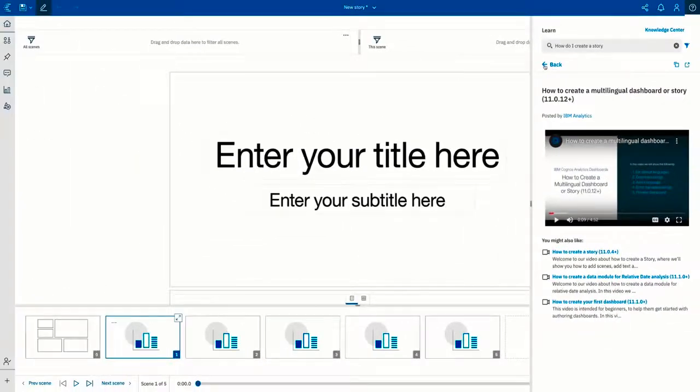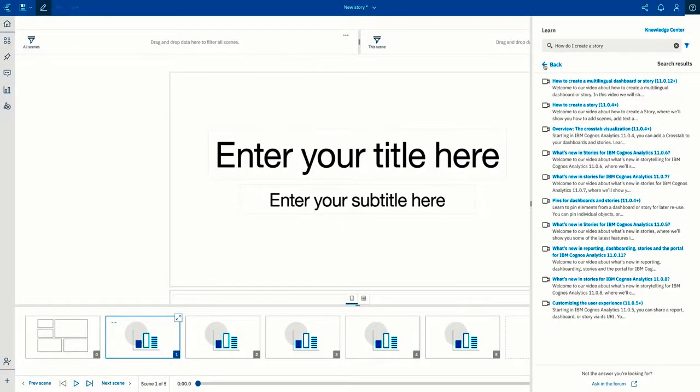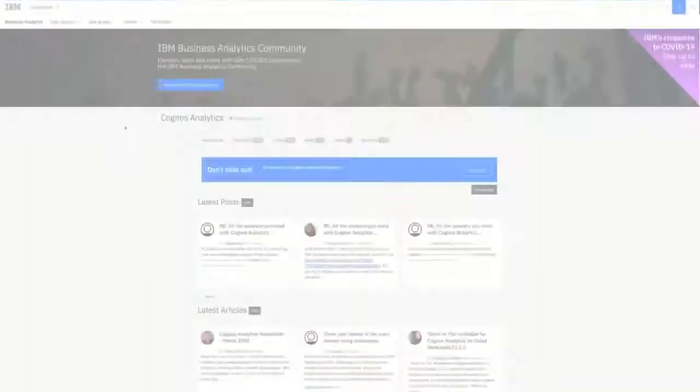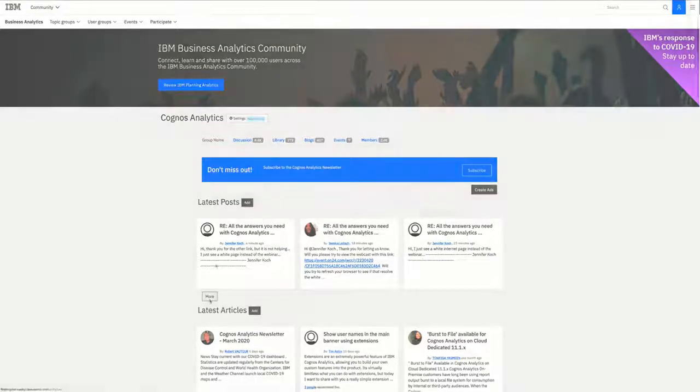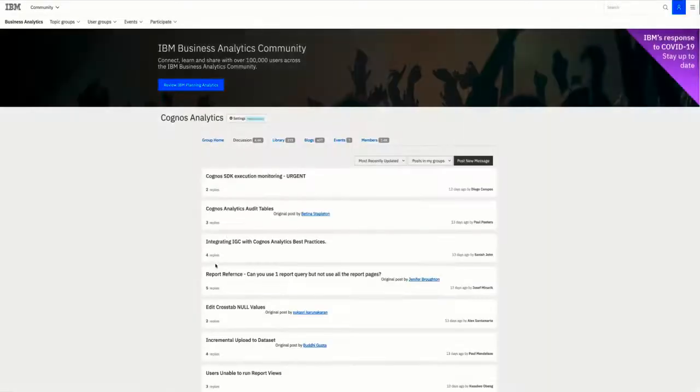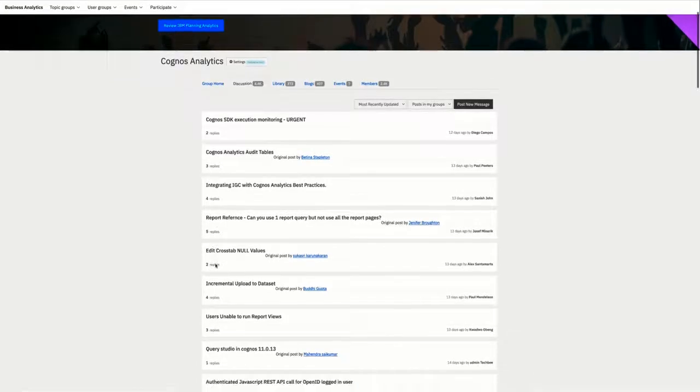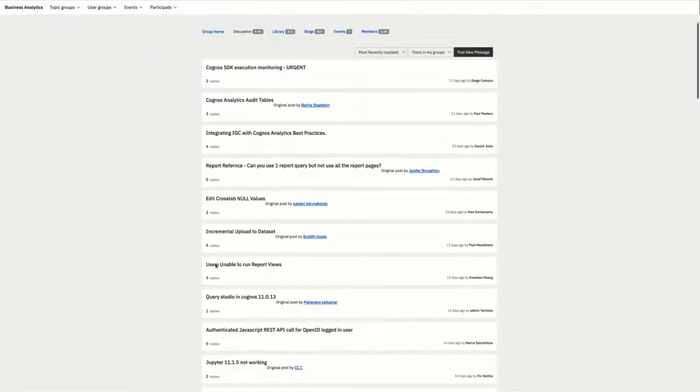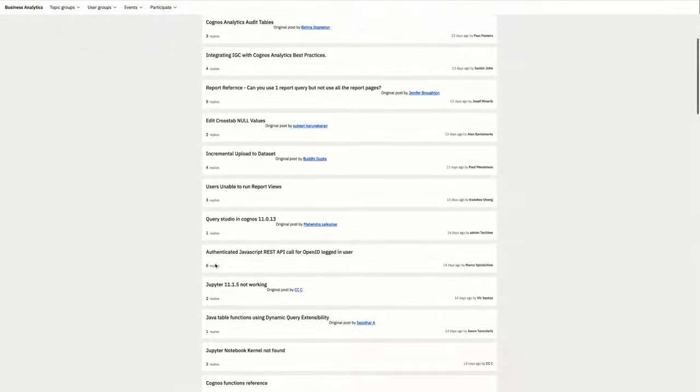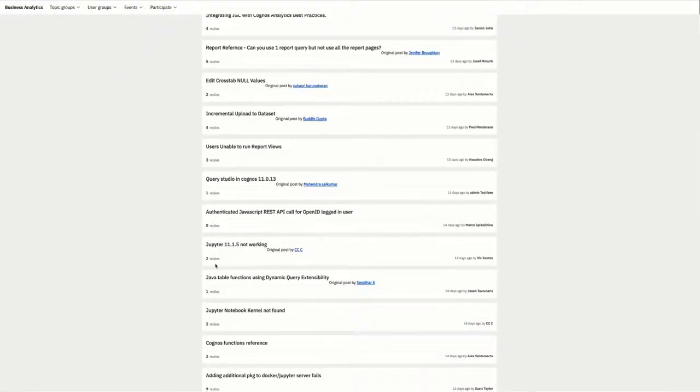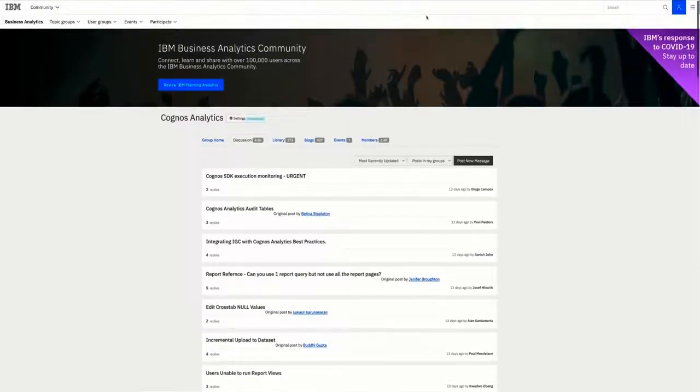And if you can't find an answer to your question, you're encouraged to click the ask in the forum link and ask your question in the Cognos Analytics community. Cognos Analytics experts are constantly engaging in the community and many will have answers to your questions. The learn pane also reviews questions and answers in the community to improve its ability to return the best answers back to you.